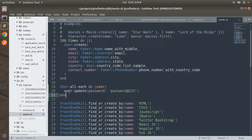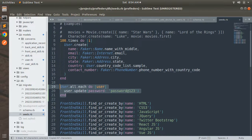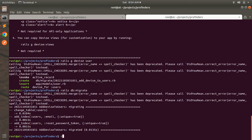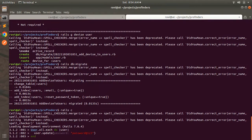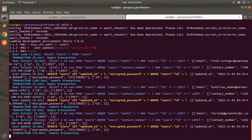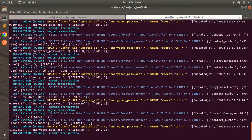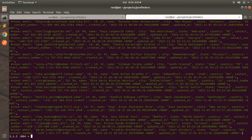You can update existing user passwords by running a script in the Rails console. Copy this script: User.all.each { |user| user.update(password: 'password@123') }. Switch to the terminal, run rails console, paste the script, and run it. You can see it creates passwords for all existing users — the script has worked successfully.